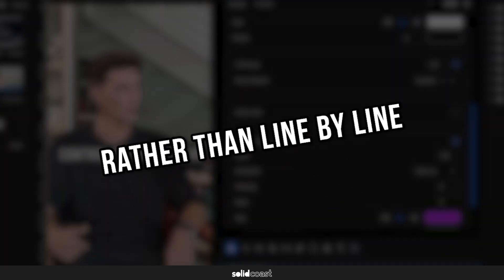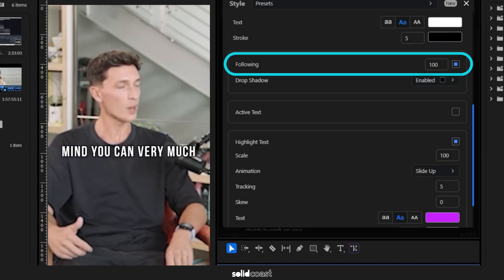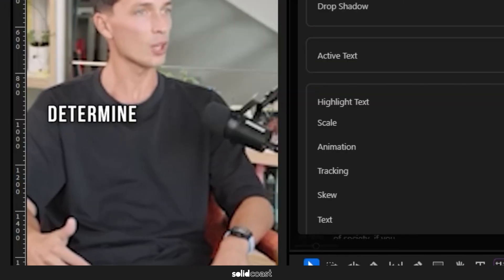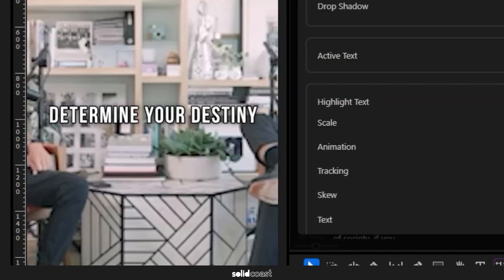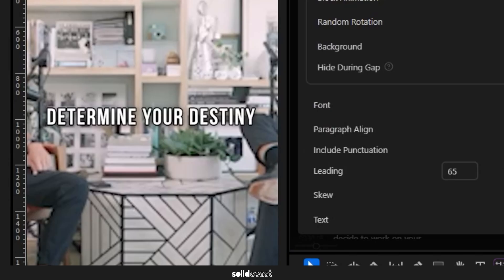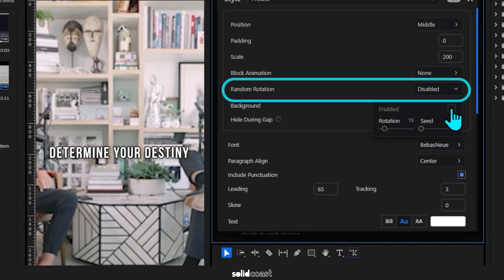So to do that we just need to untick Following. You can also rotate each line differently without having to keyframe anything by turning on Random Rotation, and that could be subtle or more extreme depending on how you set it.